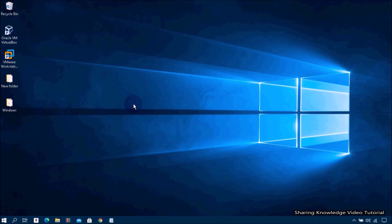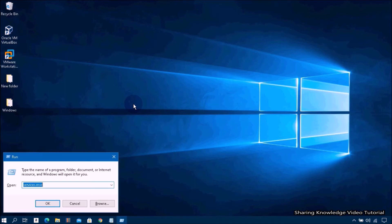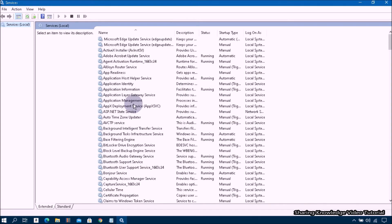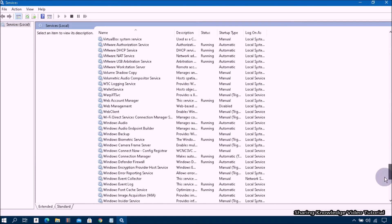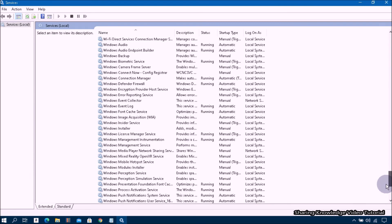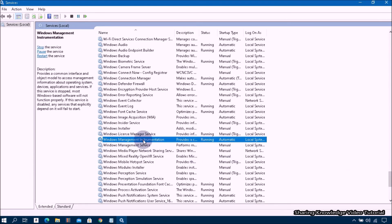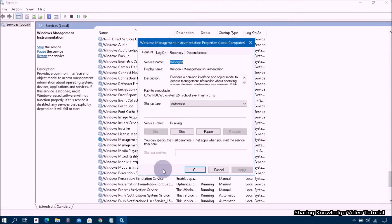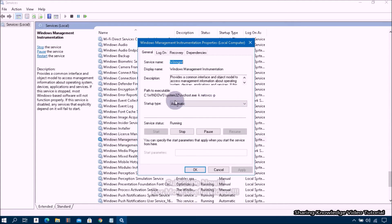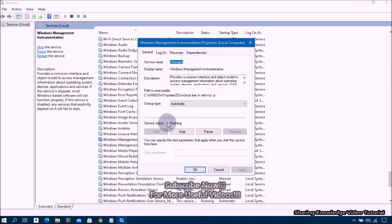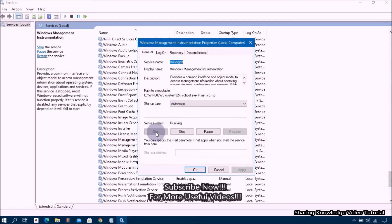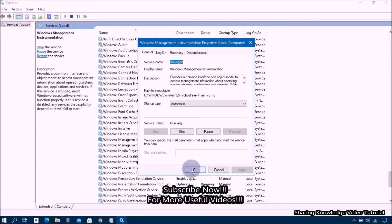Open the Run dialog box by pressing Windows logo key plus R, then type services.msc and hit Enter to open the Services panel. Scroll down until you find Windows Management Instrumentation. Right-click on it and select Properties. On the General tab, from the Startup type drop-down menu, if it's disabled, select Automatic. Then click the Start button, Apply, and OK.